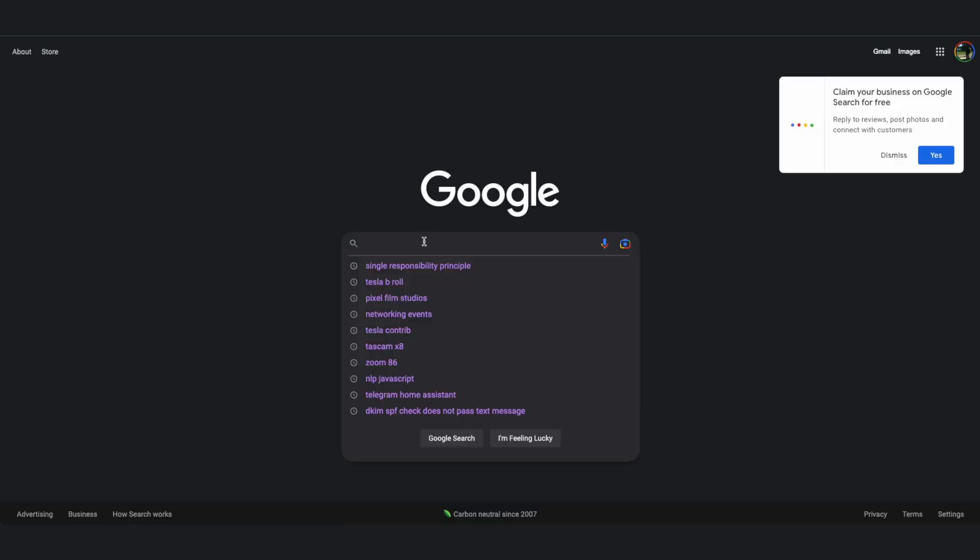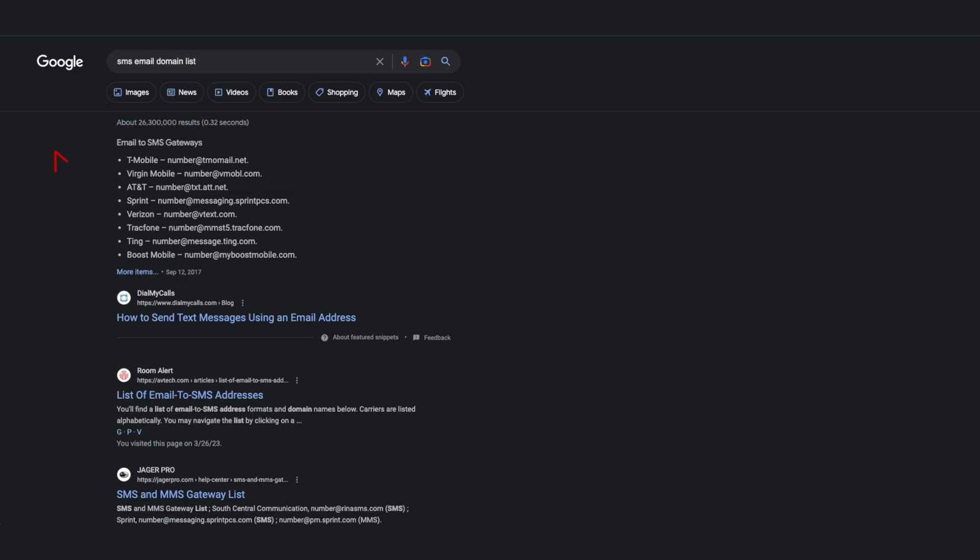For example, if your number is a given number and your carrier is AT&T, then looking up your carrier's SMS to email domain, you could receive a message at the corresponding email address. In the description, I've placed a link that lists all major carriers and their SMS domains. So armed with this knowledge, we simply need to enable Home Assistant to send emails.